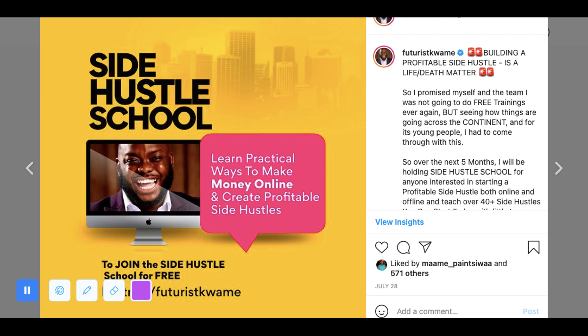That's my Instagram. At the end of today's training, I'll also link my YouTube so you can join. Turn on the notification button, subscribe, and make sure that whenever I put up new content, you are able to get it. Today's side hustle is one that will blow and shock a lot of you. So let's go straight into it.